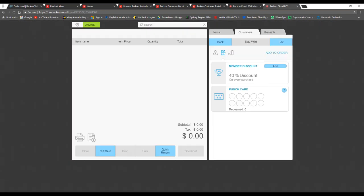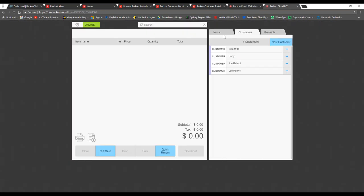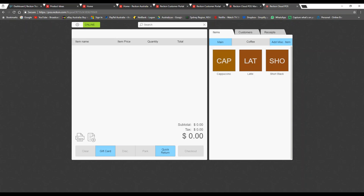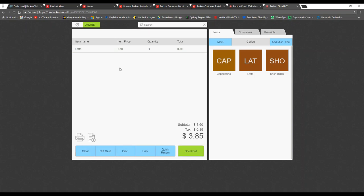If your barcode scanner isn't working or you have a large list of items, you can use the search function — type in 'latte' and press the button to add it to your order. There are multiple ways to quickly sift through large item lists.